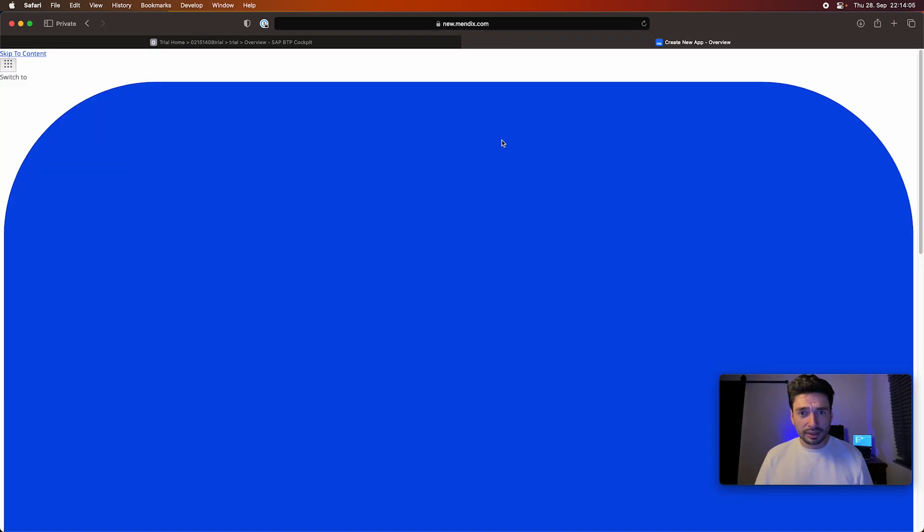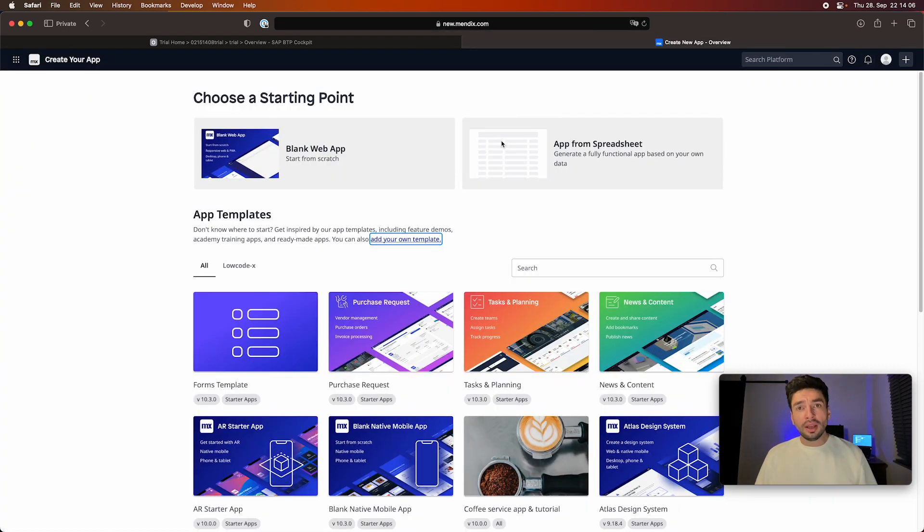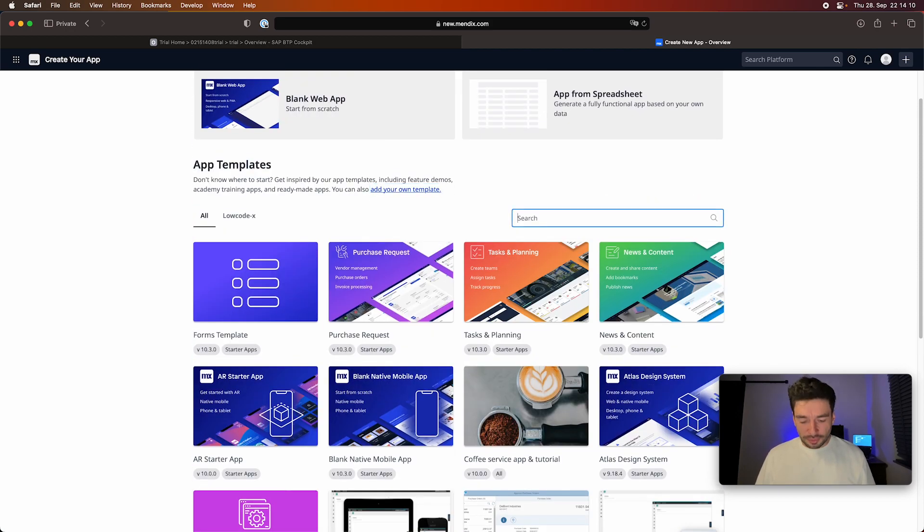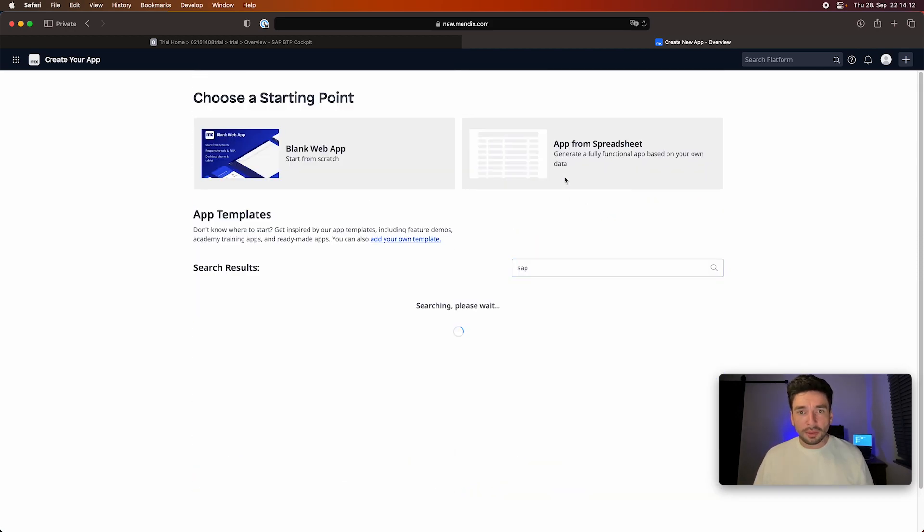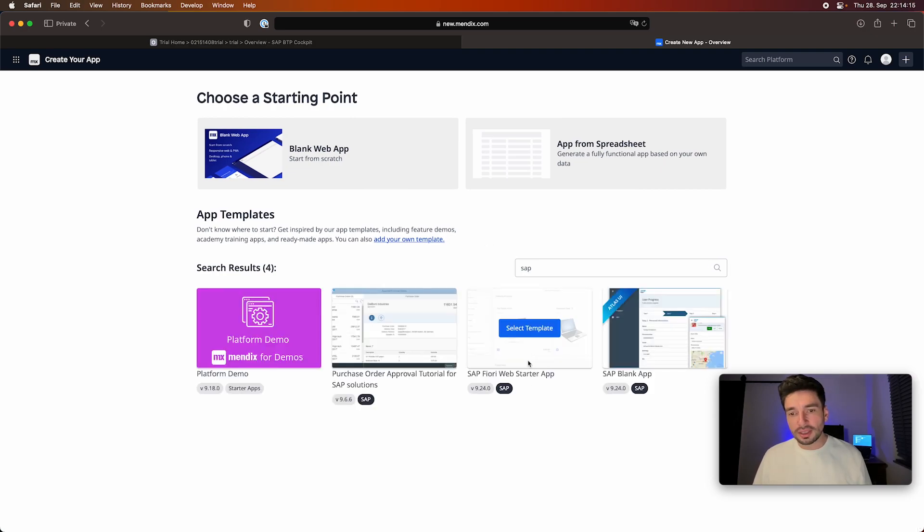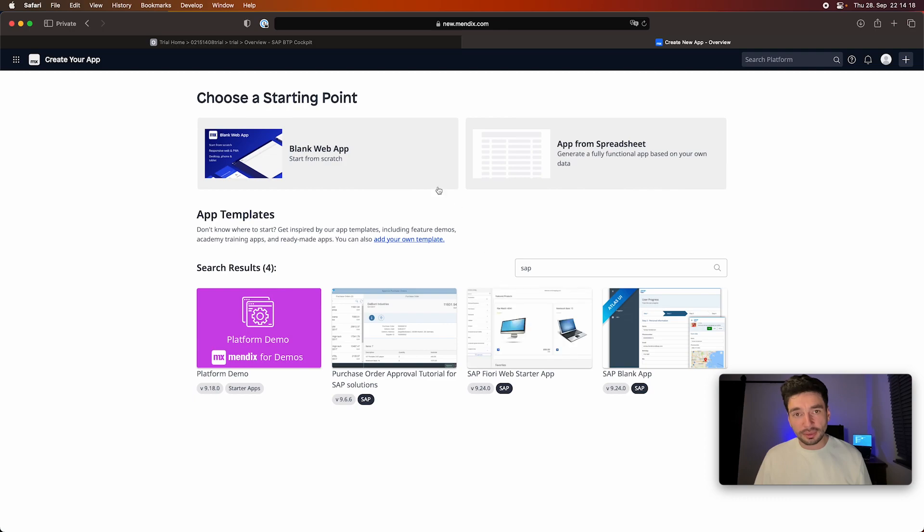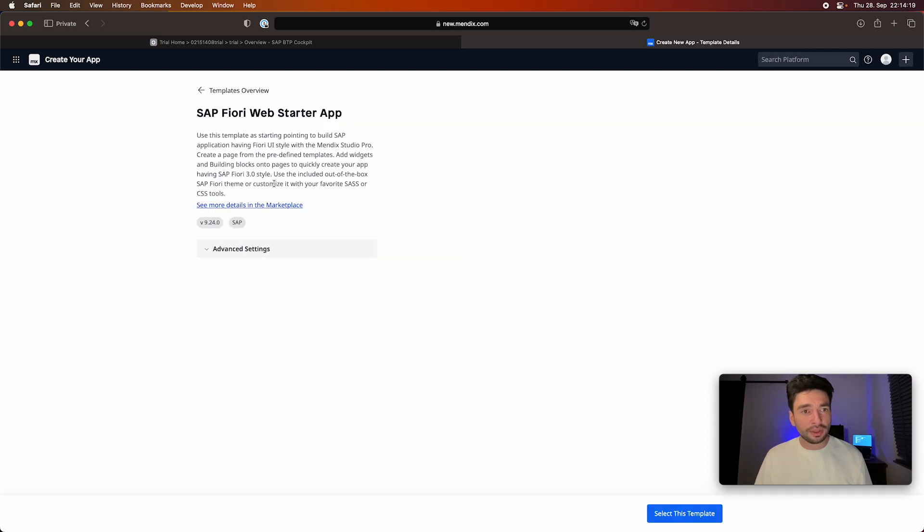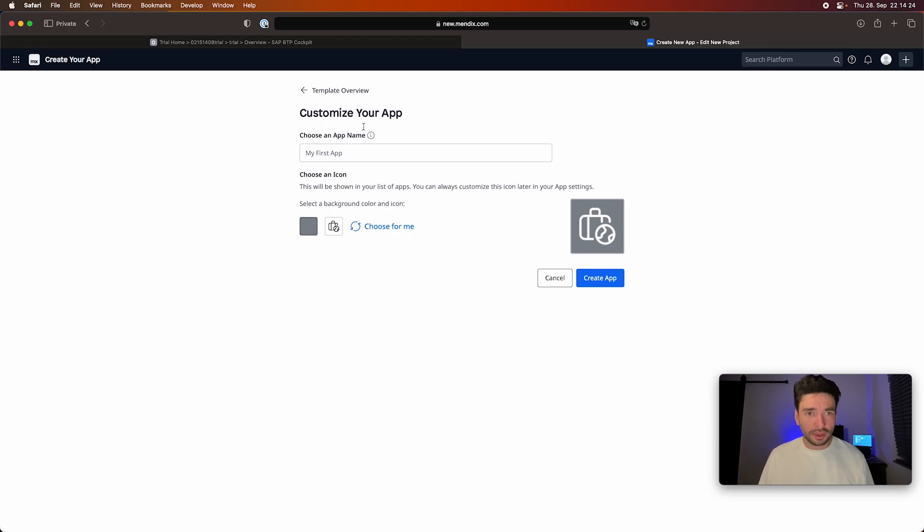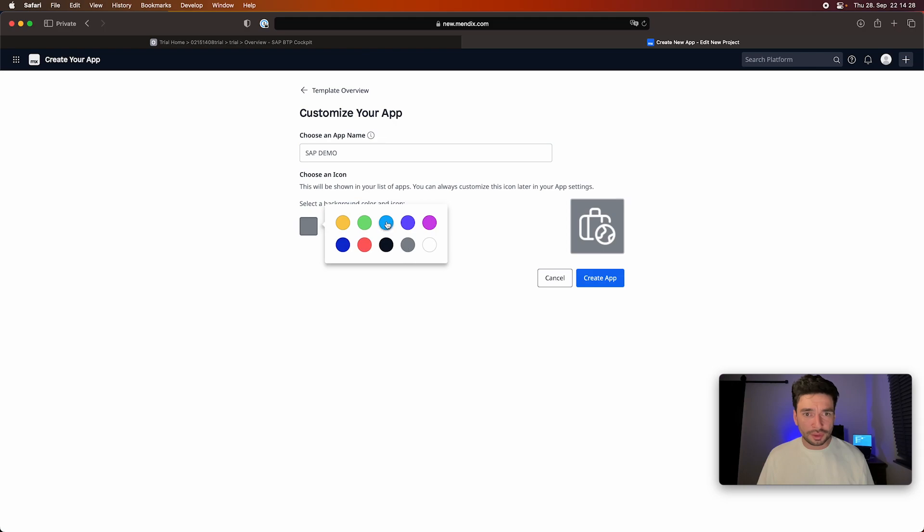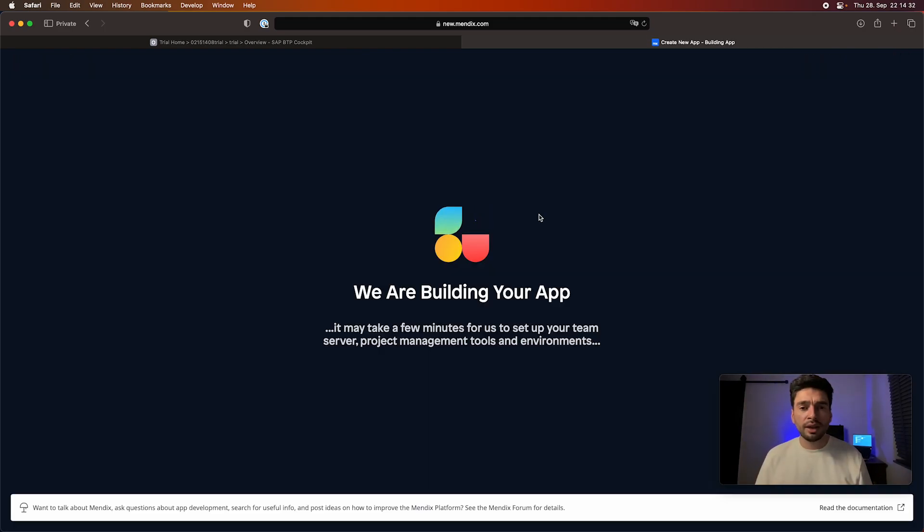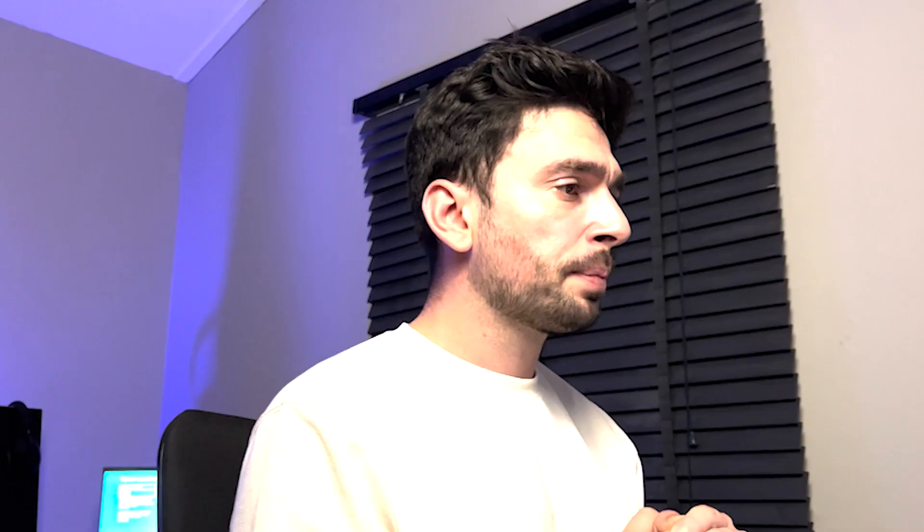Mendix has a lot of templates, especially when it comes to SAP. There are a few templates. When we go here, for example, we can see the SAP Fiori web starter. It has the SAP Fiori 3.0 style. And then I can just select and go with that one. I will call this SAP Demo, choose a blue color, and create the application.